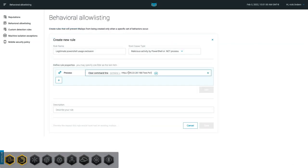The CyberEason solution includes behavioral-based allow listing, which dramatically expands on the file-based allow lists. CyberEason analysts have the unique ability to exclude false positives based on a very granular definition of behavior.